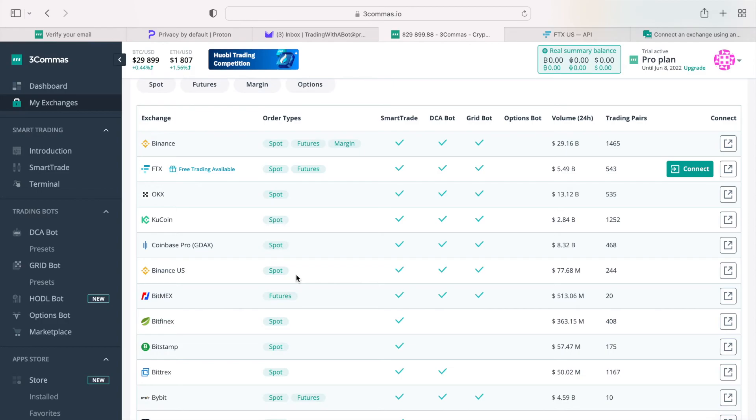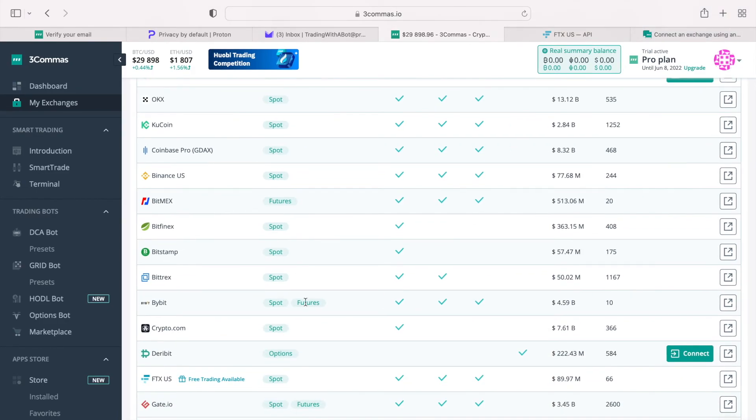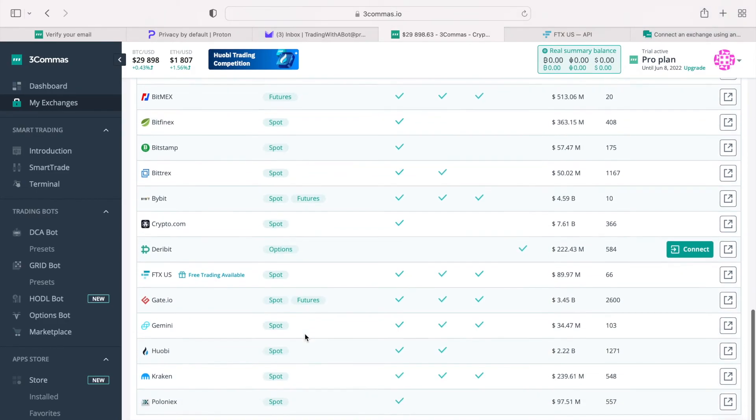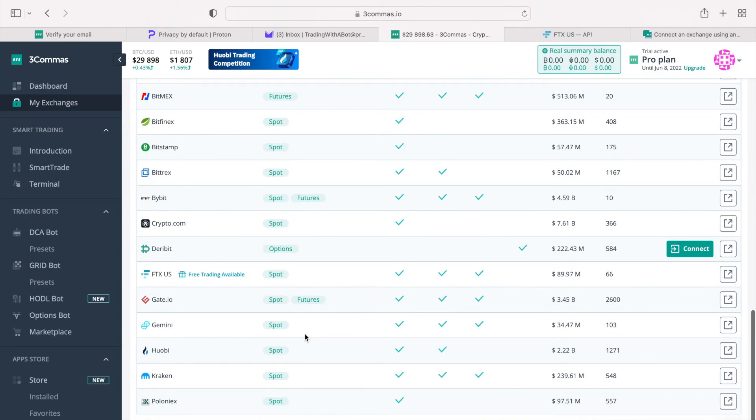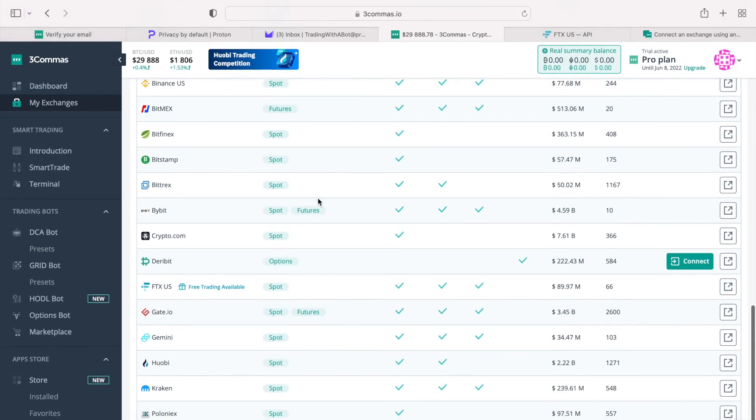Most offer just the spot trading, meaning that you buy and sell crypto coins and tokens without any margin or leverage. There are only a few that offer futures, which is a type of a derivative, allowing you to trade contracts representing the tokens versus the tokens themselves. Future contracts can be traded in a long or a short direction, allowing you to profit when the markets are rising or falling.